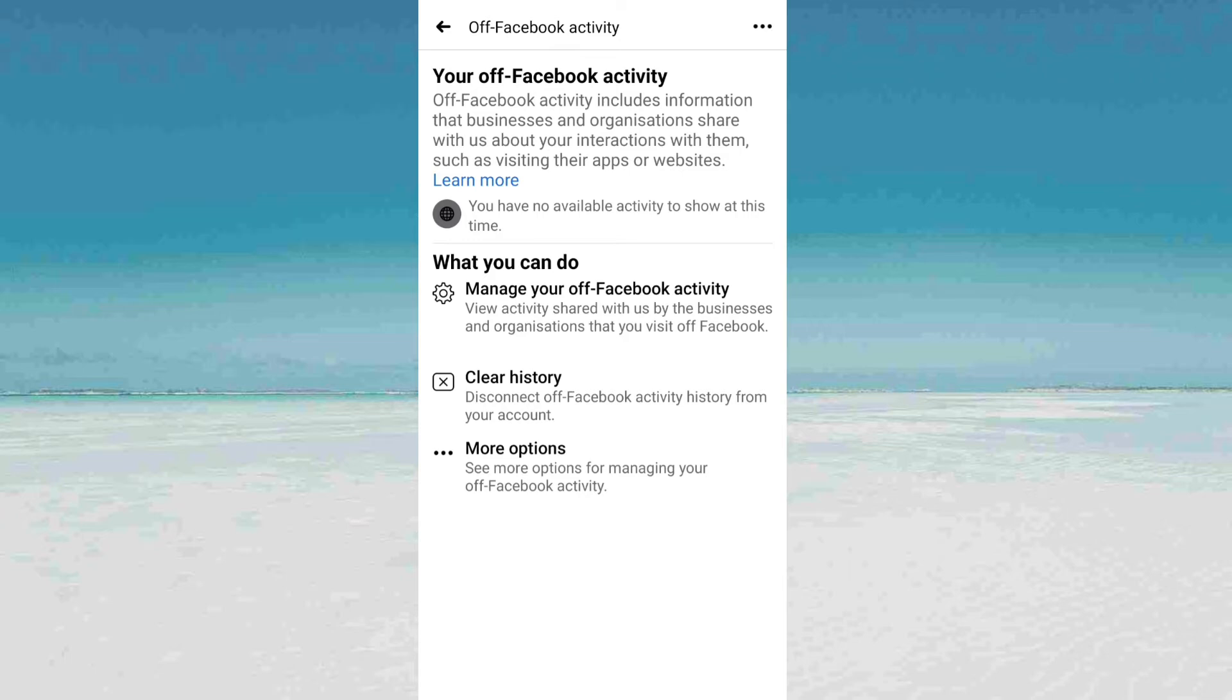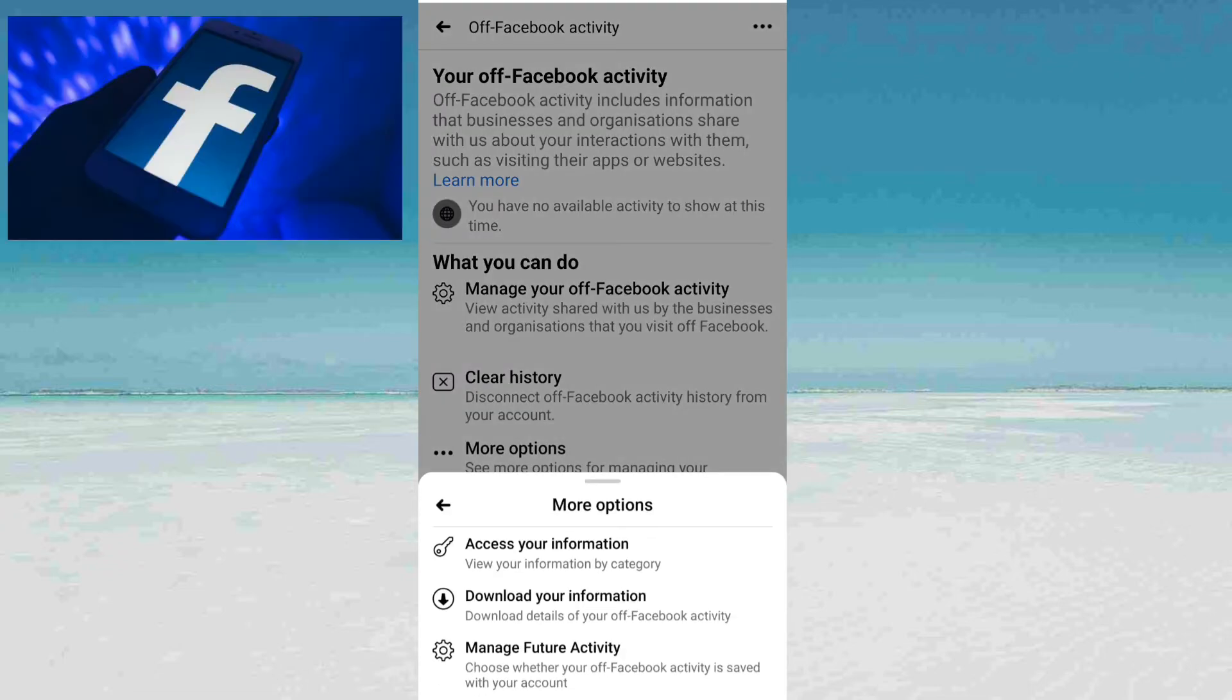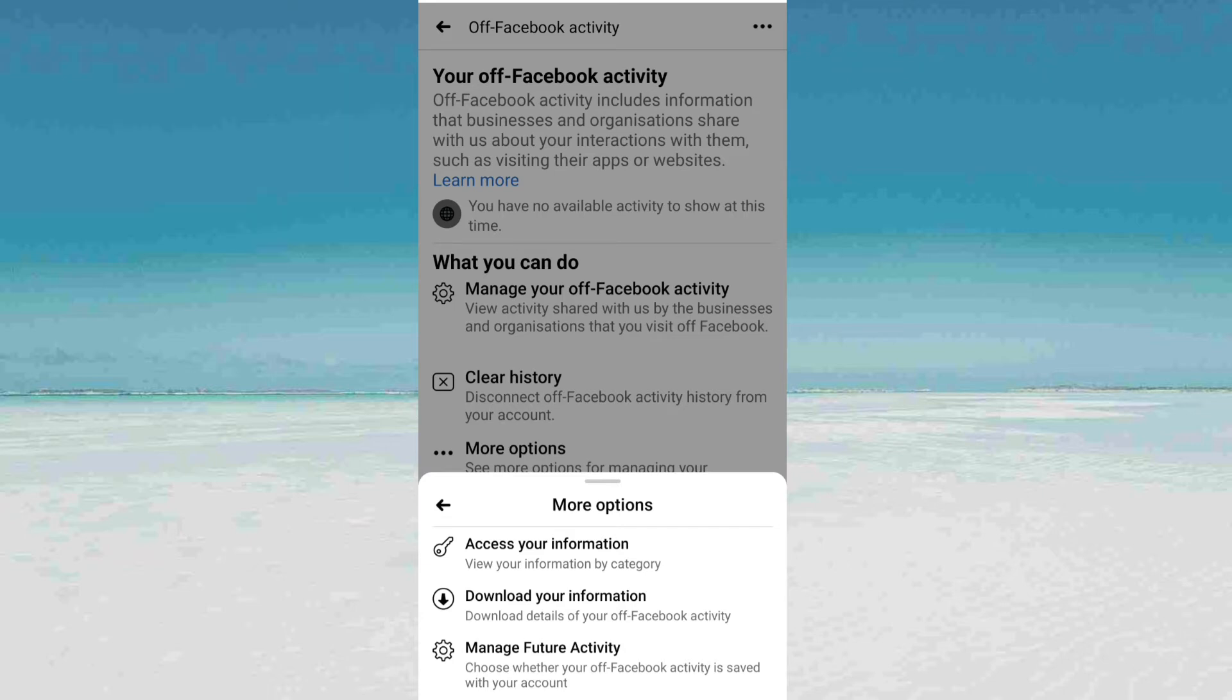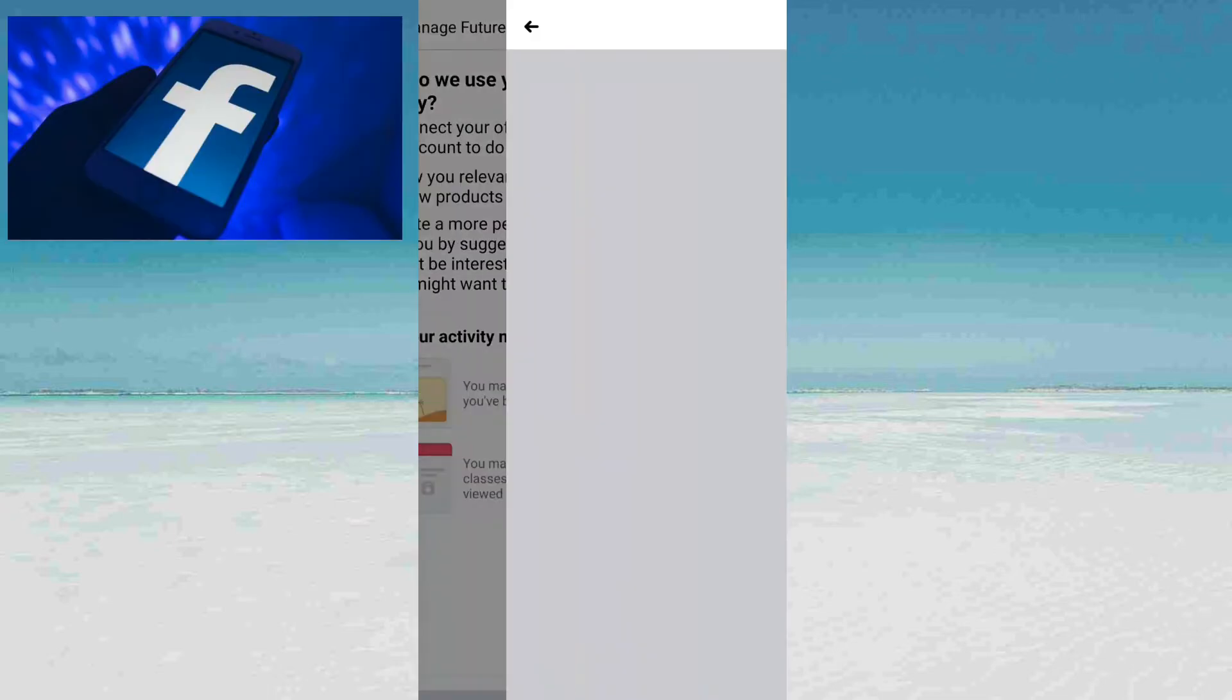After clearing, go to the more options. You can turn off this activity in the future. Manage future activity. Then go to the bottom, manage future activity.